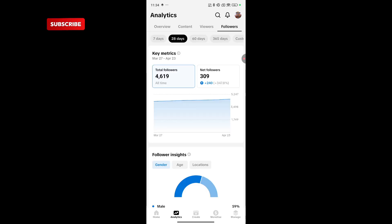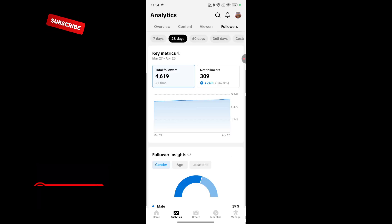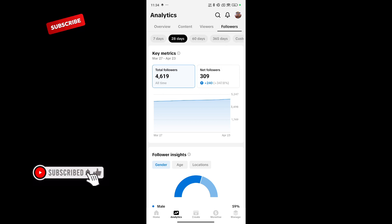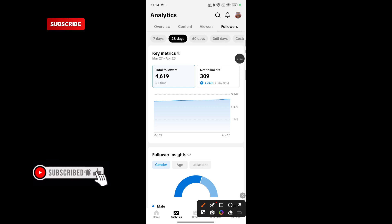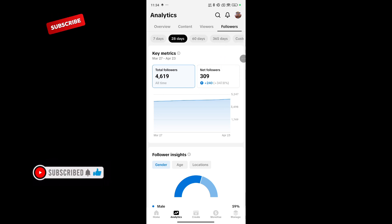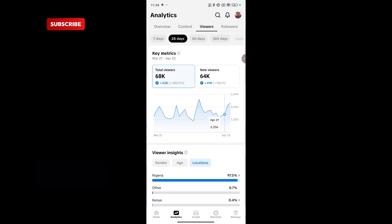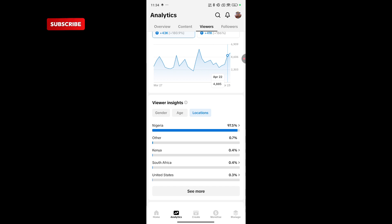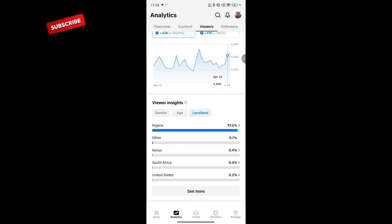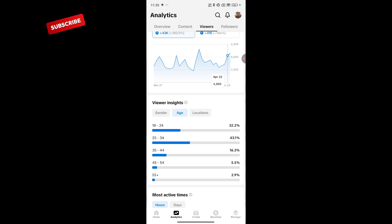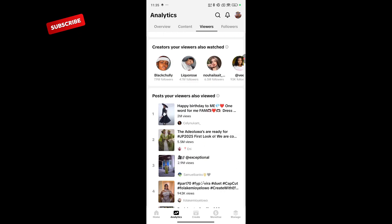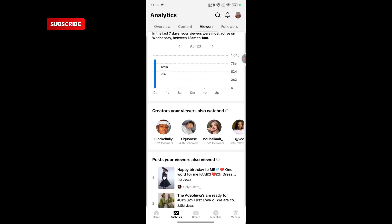I can check my followers. How many followers have I gotten in the past 28 days? I've gotten 309 new followers in the past 28 days. Right here, you can check the locations of your viewers. For me, 97% of my viewers are from Nigeria. This is their age bracket. This is when they are active and all that.